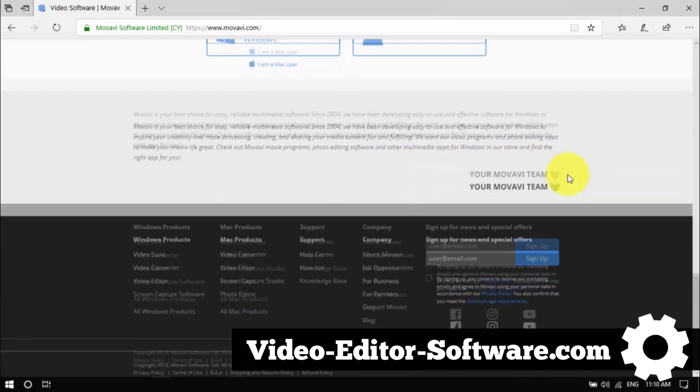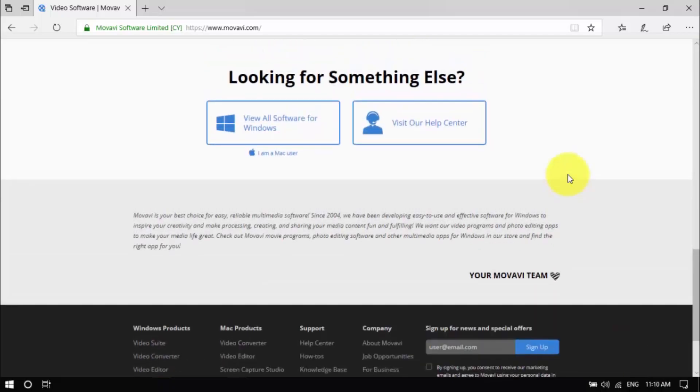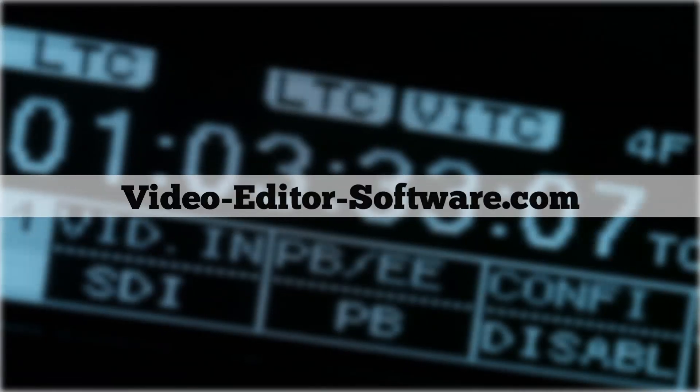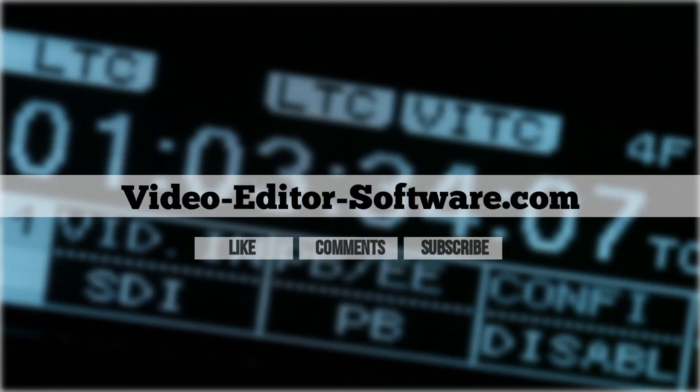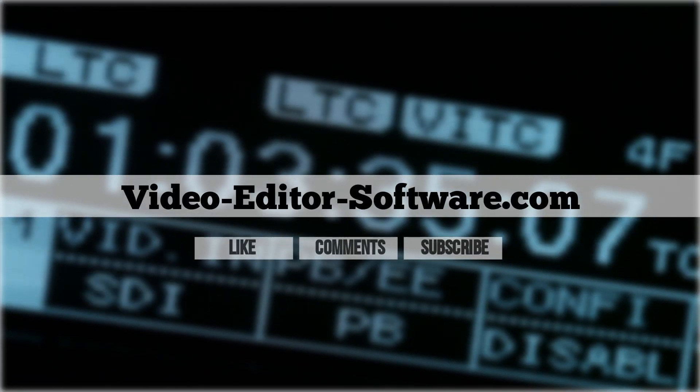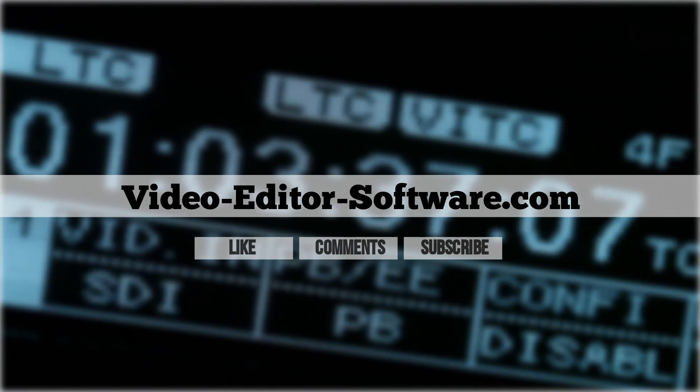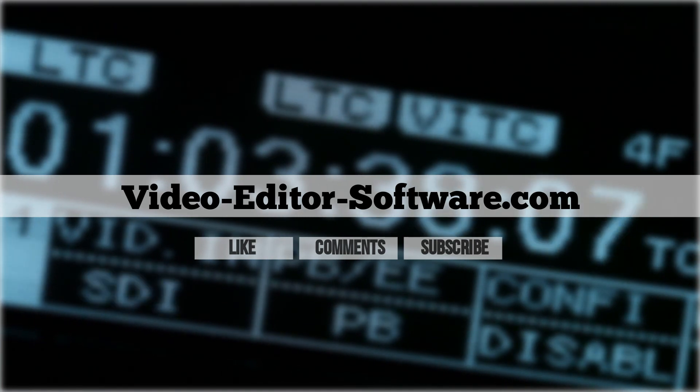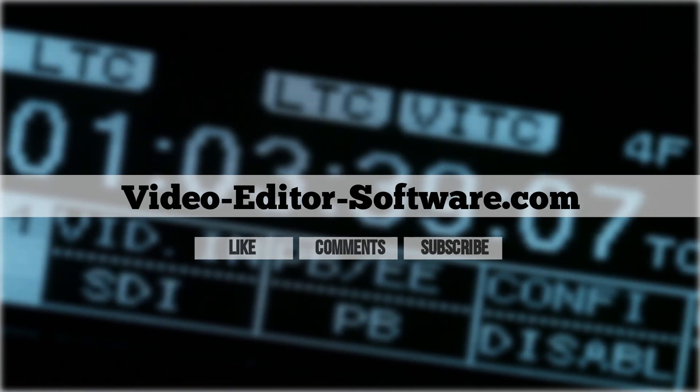Before you go, please don't forget to like this video, leave your comments or any questions below, and click subscribe for more video editing tutorials. Good luck!